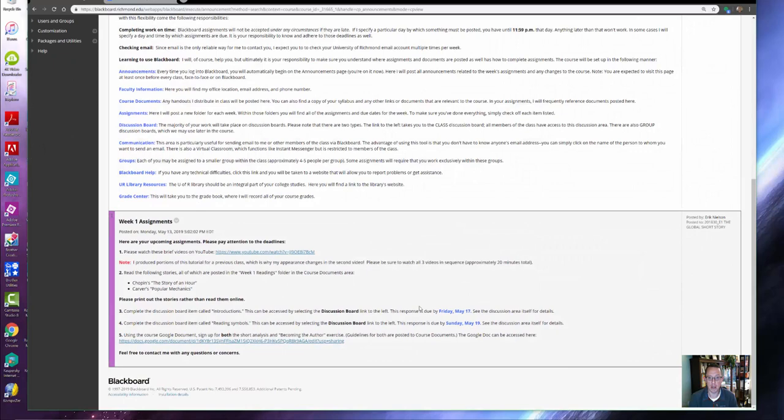I've asked you to complete two discussion board items: one due this Friday, May 17th, the next one due Sunday, May 19th. Remember, anytime I make a discussion board item due on a particular day, you have until the last minute of that day to complete it. If it's late, you don't receive any credit.